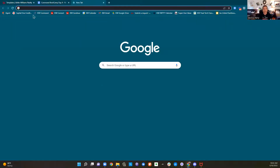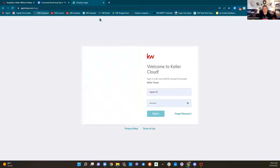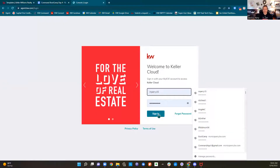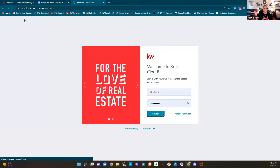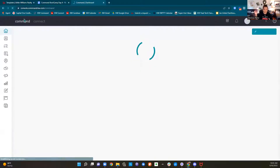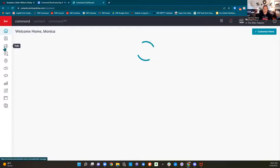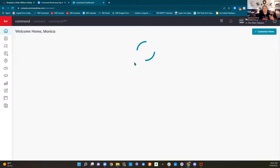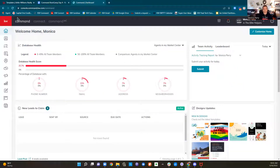You can have multiple command windows open, and I quite often do. So if you're working in designs but you also were cleaning up your database or working in contacts or tasks or something of that nature, you can in fact have two command windows open simultaneously.